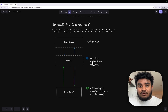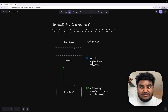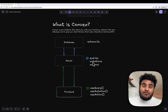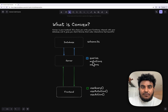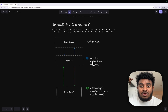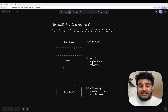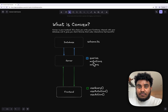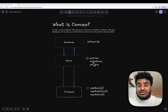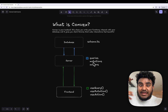In my Convex backend, I have queries, mutations, and actions. These are the three core things — if you understand these, you understand Convex. Queries allow you to read data from the database. Mutations allow you to write data to the database, and actions allow you to call third-party services like APIs.